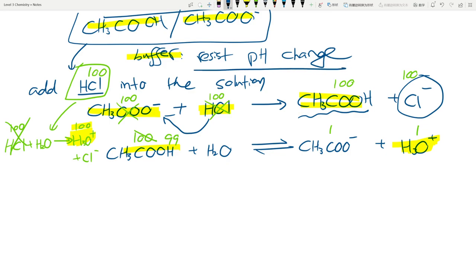A really good example is homeostasis - the blood has to have a certain pH, and if that pH changes drastically you're either really sick or already dead. We constantly eat and drink acidic or alkaline things - you don't want your blood pH to change drastically after a sip of Coca-Cola, which has a pH around four. You don't just drop dead because we have buffer solutions.